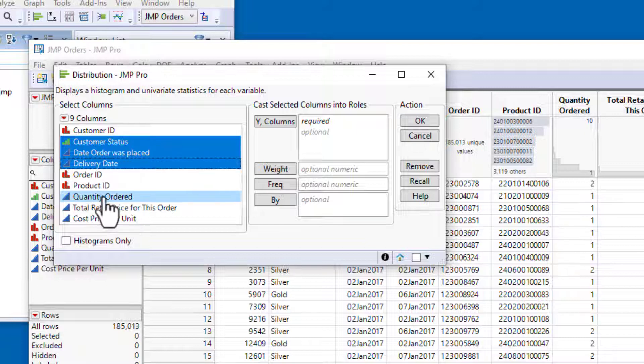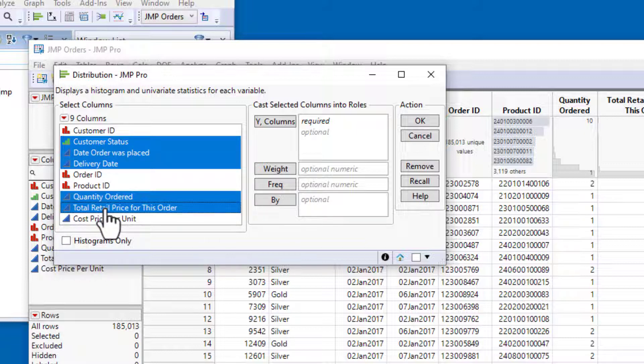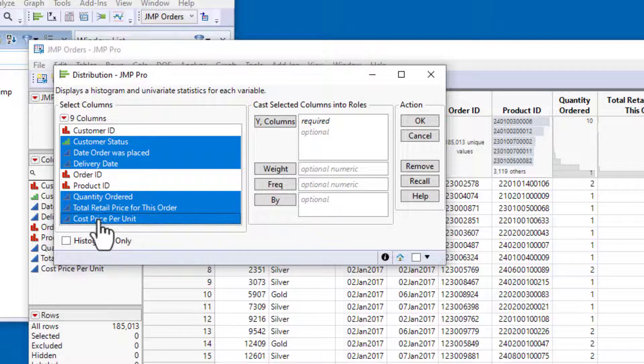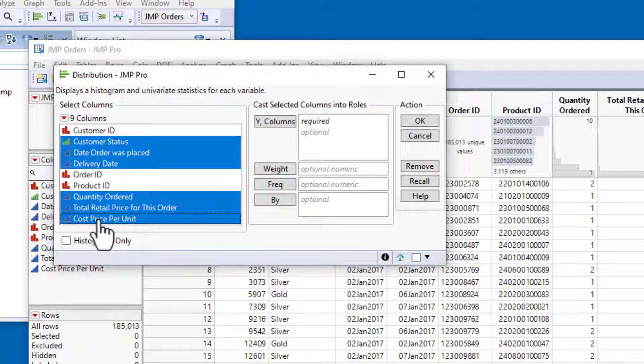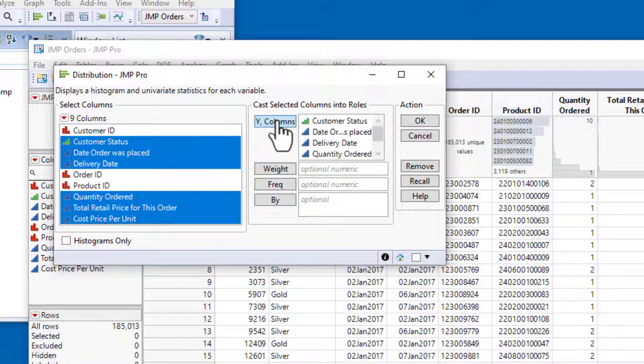Quantity Ordered, Total Retail Price for this Order, and Cost Price per Unit. And then I'll click the Y or Columns button.